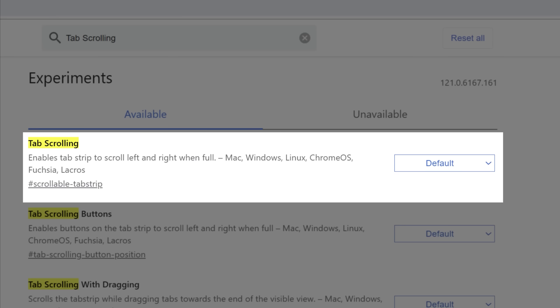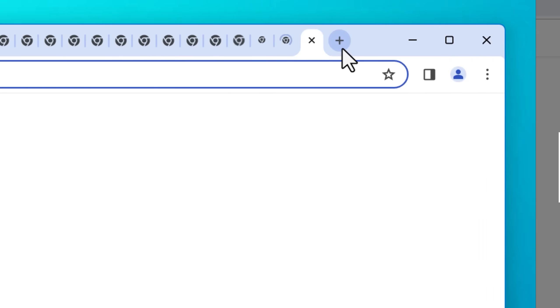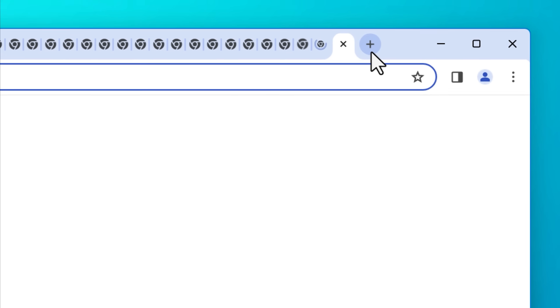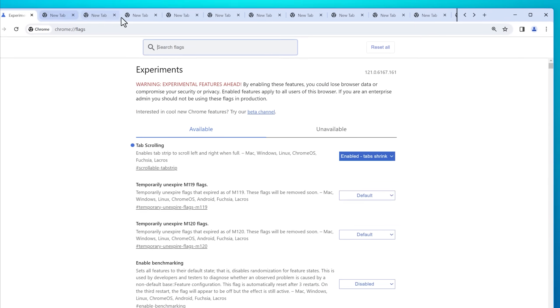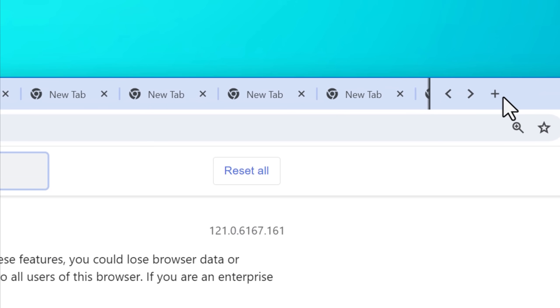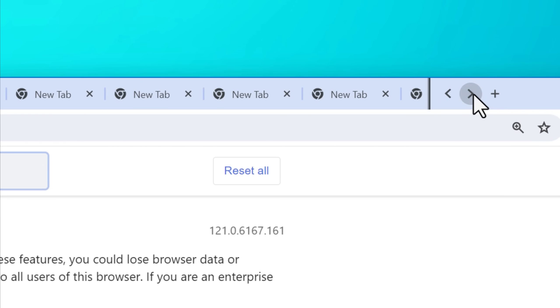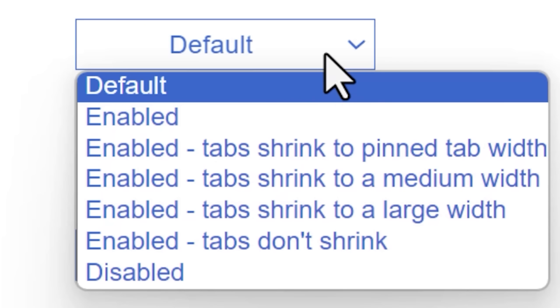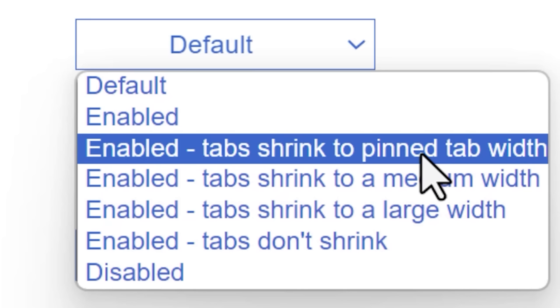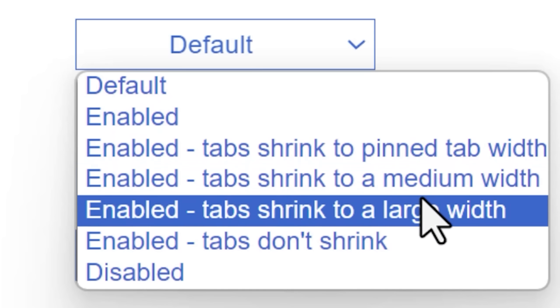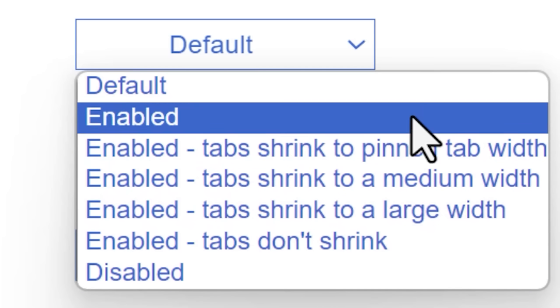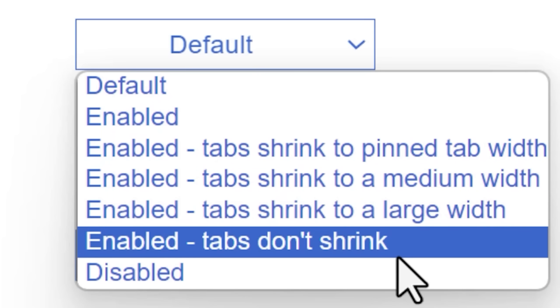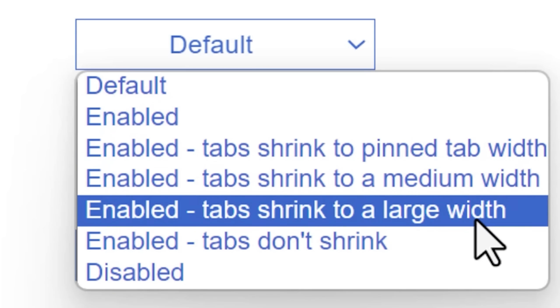And this one, depending on the setting you choose, simply makes it so instead of the tabs growing ever and ever smaller as you open more of them, it will actually make it so they overflow and become scrollable sideways. And there's a few options. You can make the minimum size medium, large. You can also make it not shrink the tabs ever at all. They always only scroll. You have a lot of options here.